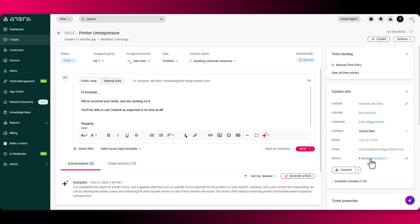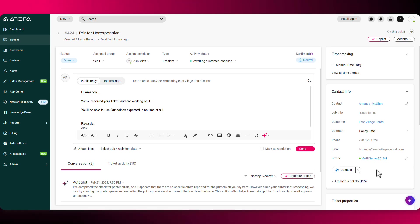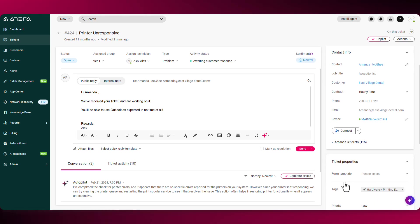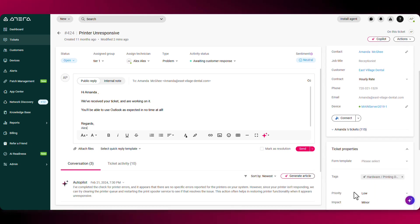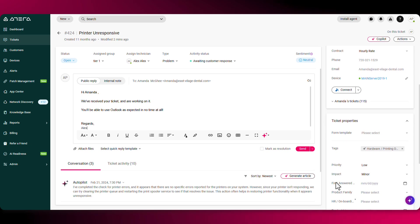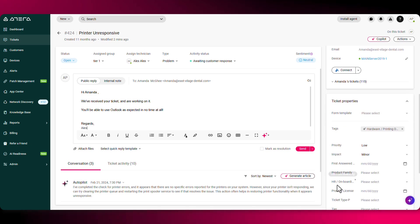Over here is the contact information. And if you have an agent assigned to the contact, you'll be able to remote into the device directly from the ticket itself.